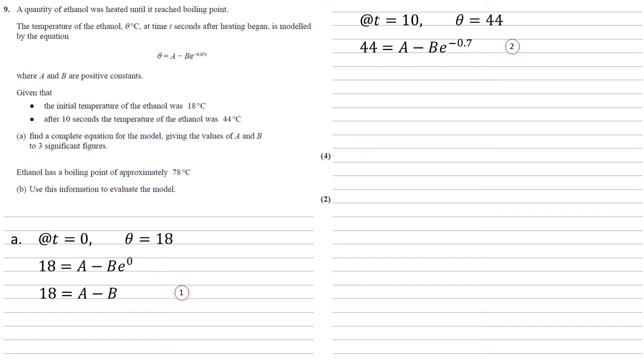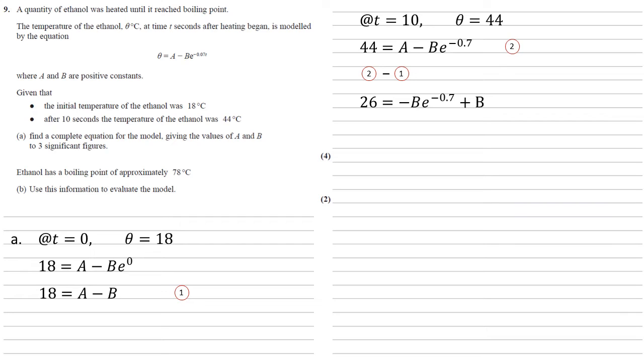Both simultaneous equations have A with no coefficient in them, so if we take one away from the other, as one has got the lower number on the left, I'm just going to do 2 minus 1. We get that the 44 minus the 18 is 26, and the right-hand side, the A's will cancel, and we're going to get negative B E to the minus 0.7 plus B.